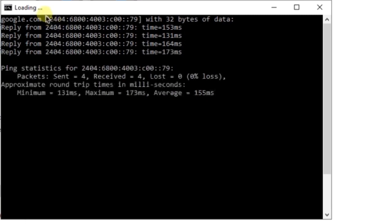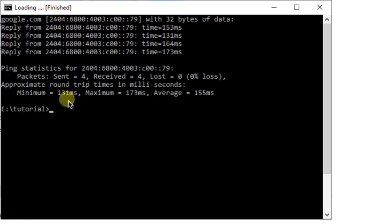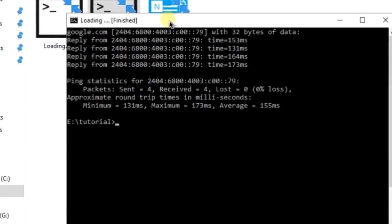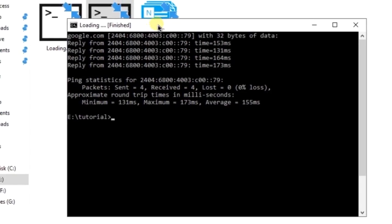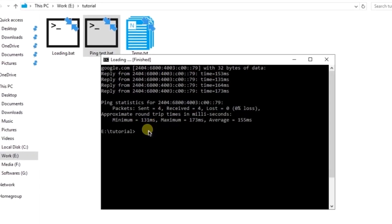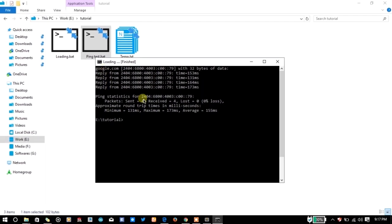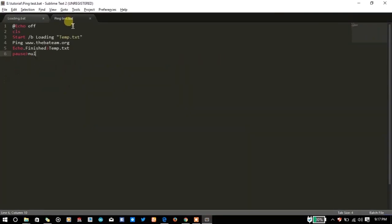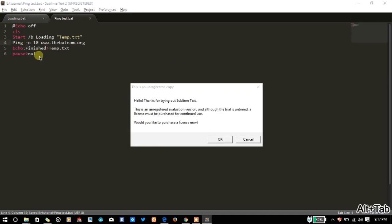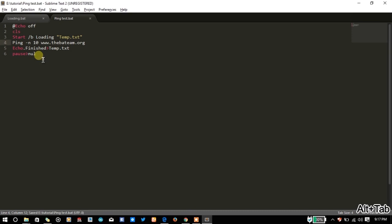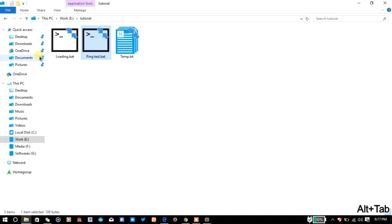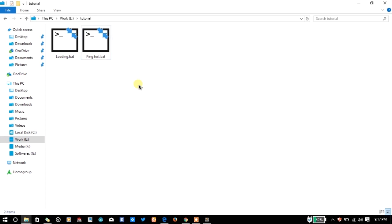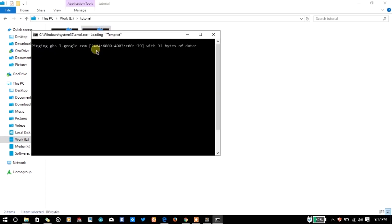And you will see here it is loading and after finished the real time loading has told that the process has finished. So let me ping the website 10 times. Let me delete the file and again.